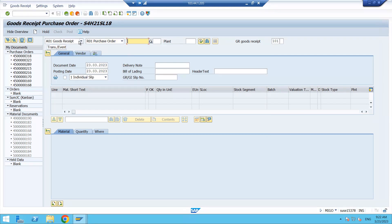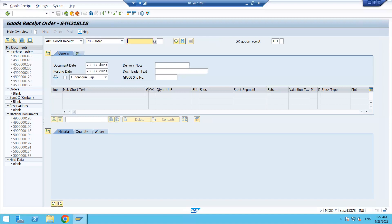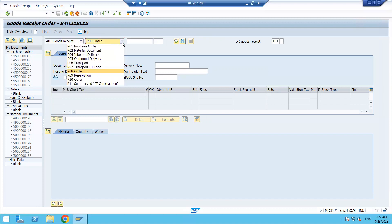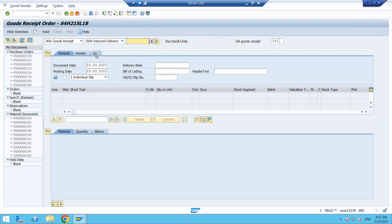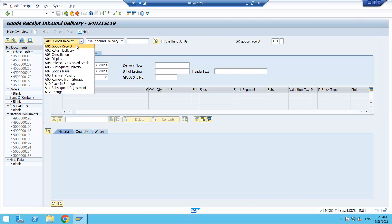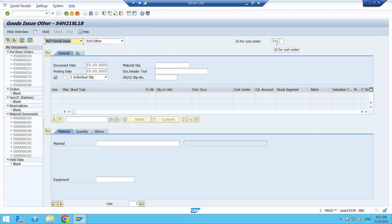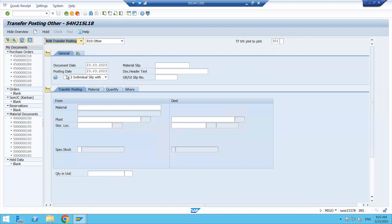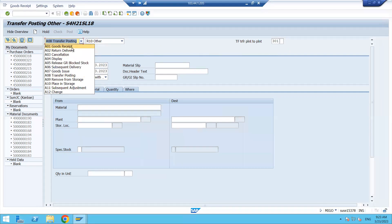If you are receiving material with reference to a production order, select 'Order.' Note that when you select different reference types, the movement type also changes. If you select goods issue, the movement type changes to the 201 series — that is the difference. Similarly, if you select transfer posting, the movement type changes again. Based on the transaction you are doing, the appropriate movement type is used.